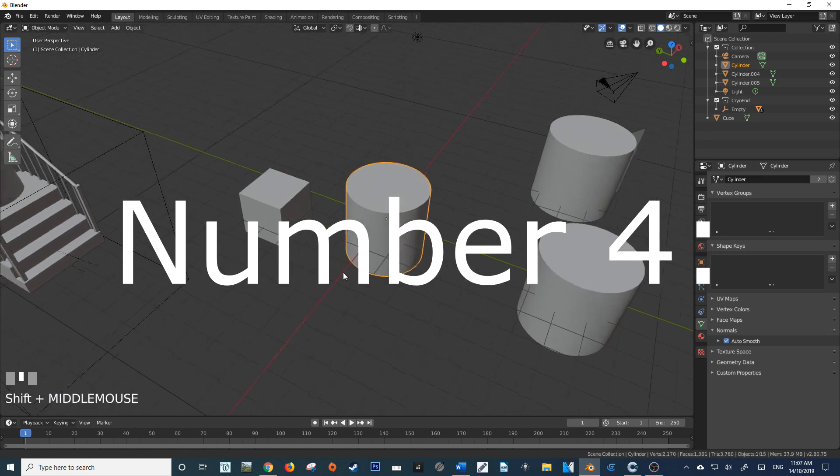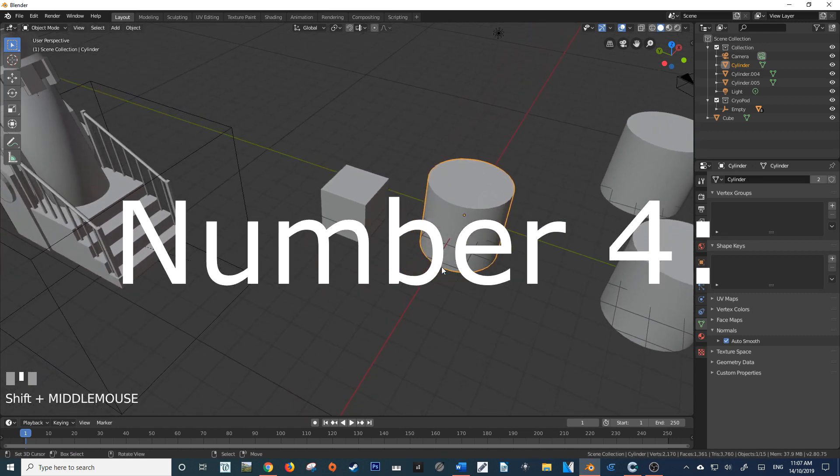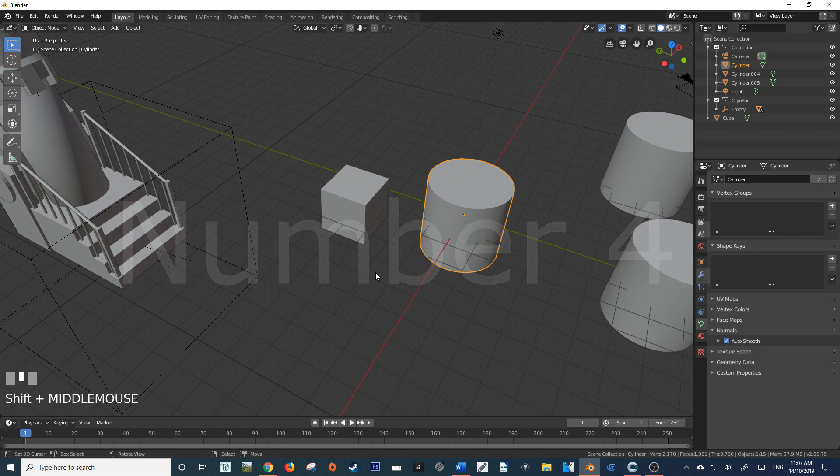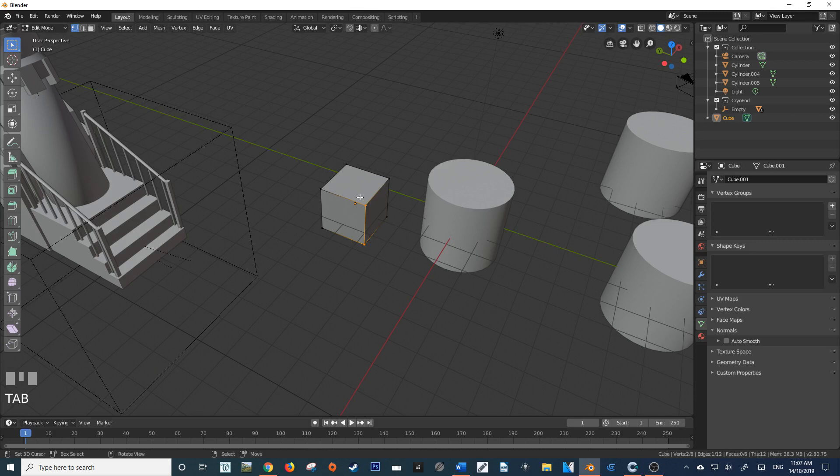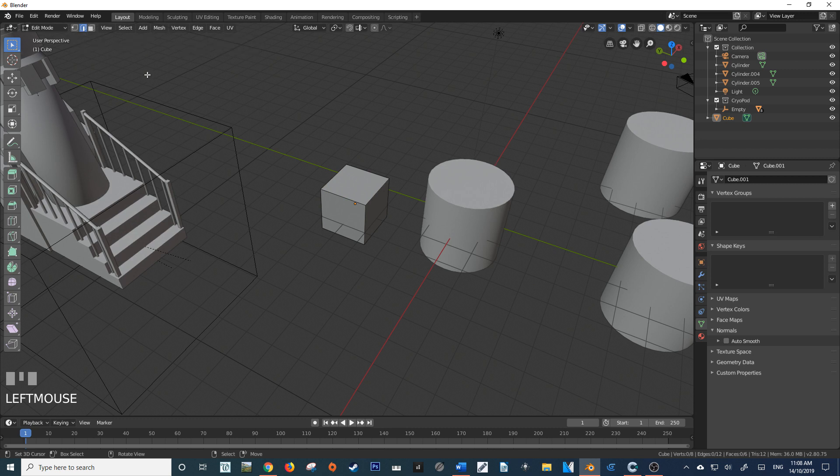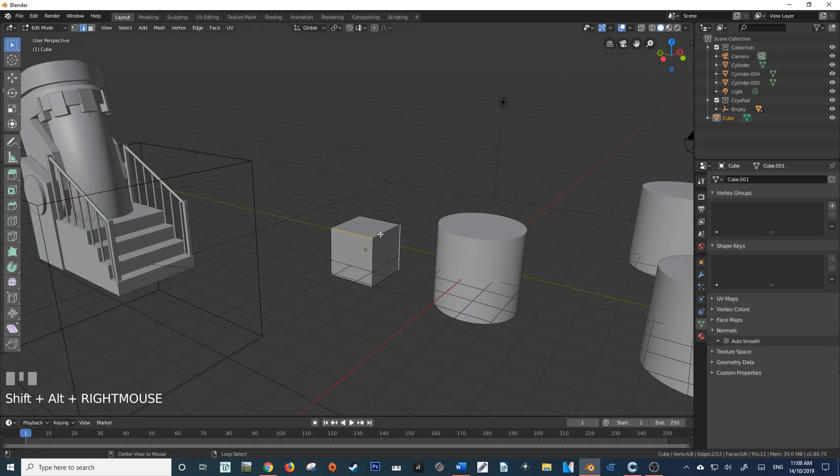Another selection tool that may be overlooked at times is selecting edges along a loop. This can be illustrated with this cube here. If I select this cube, if I go up here and select my Edge Selection tool, then come down and hold Alt and select, you'll see that nothing really happens.